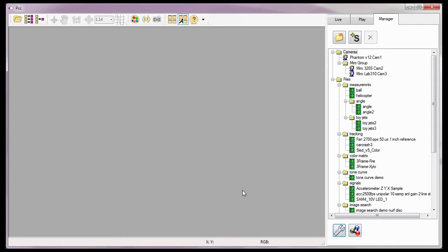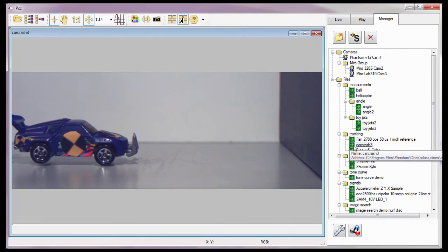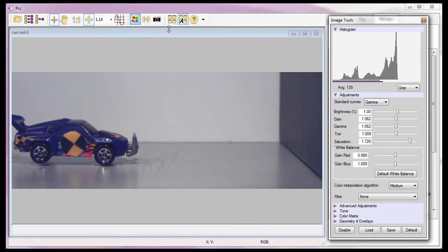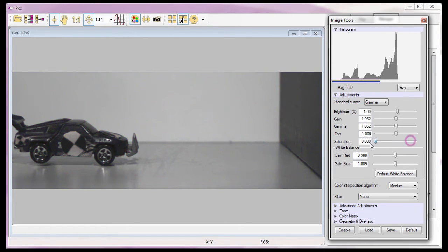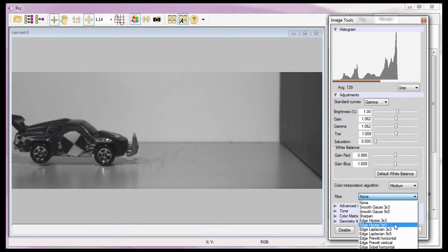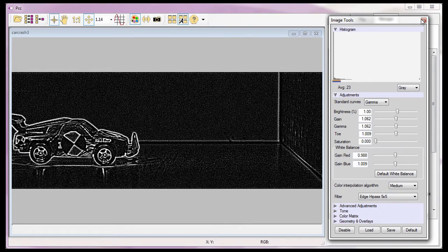Just as I did in the Reviewing Your First Cine tutorial, I'm going to open the Cine I want to perform measurements on. For this tutorial, I'm going to use the Car Crash 3 file. And as I did in the Cine Analysis Part 2 Coordinate Measurements tutorial, I'm going to apply some image processing techniques to ease the tracking process. I'm going to remove all the color saturation from the images, and apply the Edge High Pass 5x5 edge detection algorithm, then close the Image Tools window.